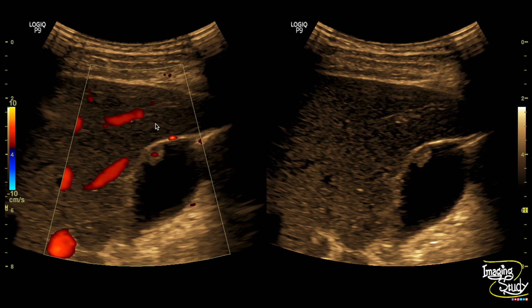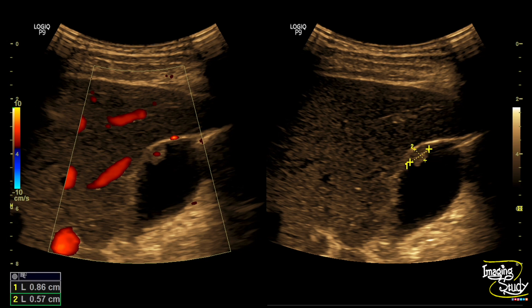Here you can see this irregular polypoid lesion has a heterogeneous echotexture and a broad base, which goes in favor of neoplasm. On the left image, the color Doppler shows a prominent blood vessel supplying the lesion. We have measured the size and it was around 8 by 5 millimeters.